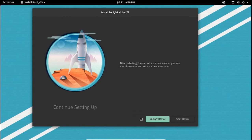Now we have successfully completed installing Pop!OS in our computer. Now reboot your computer and start using Pop!OS.